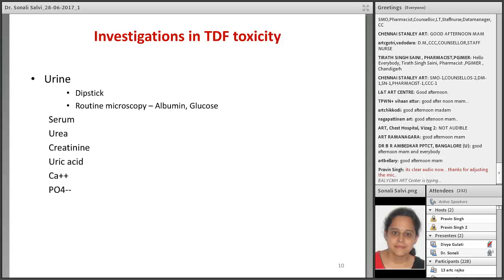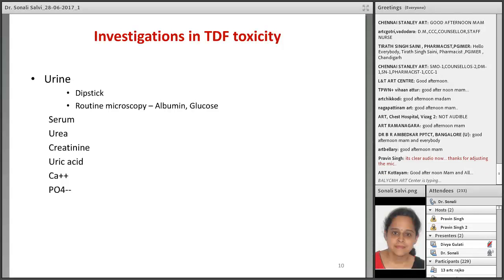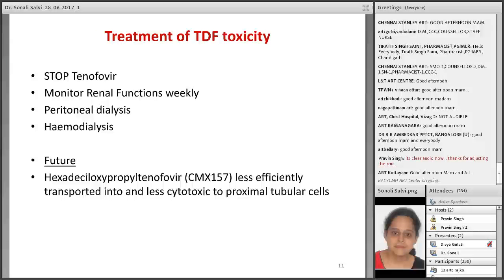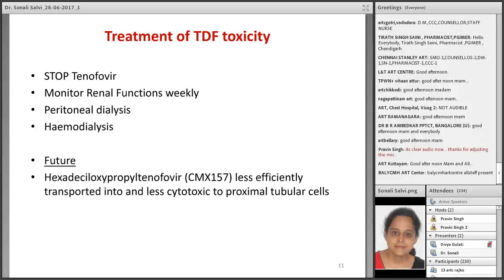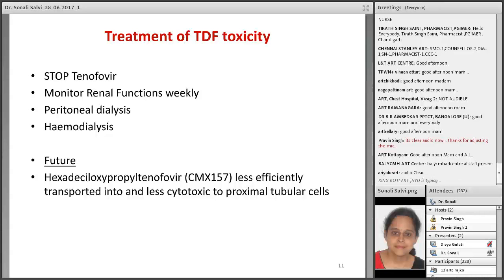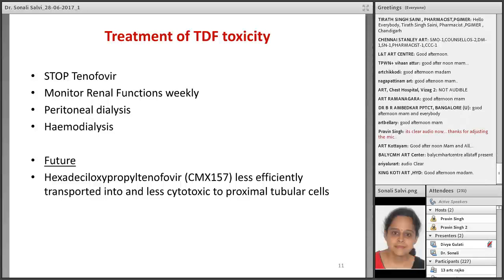Routine investigations to be performed include urine dipstick, urine routine microscopy for albumin and glucose, and serum investigations including blood urea, creatinine, uric acid, calcium, and phosphorus levels. Treatment: first, stop tenofovir, then monitor renal functions weekly. For asymptomatic patients, weekly follow-up is applicable. In other cases, hospitalization is preferable. There are two options: peritoneal dialysis versus hemodialysis — both have their own advantages and disadvantages. Wherever possible, hemodialysis should be the mode of treatment. Peritoneal dialysis takes more time and requires strict sterile precautions under expert guidance. Hemodialysis also requires expert guidance and facilities. A nephrologist's opinion is desirable wherever there are doubts.